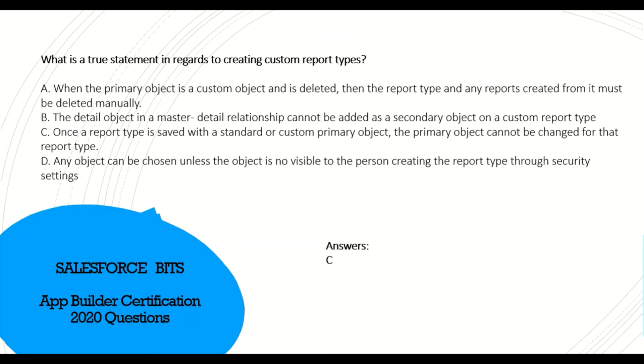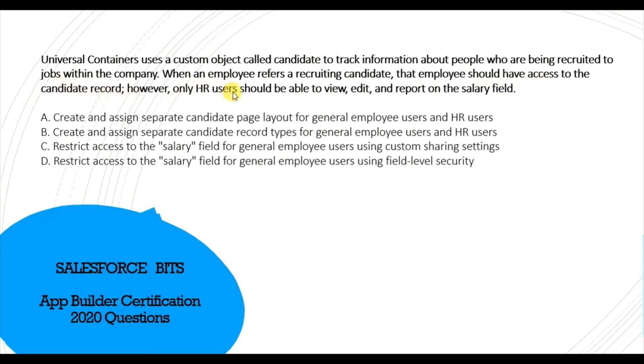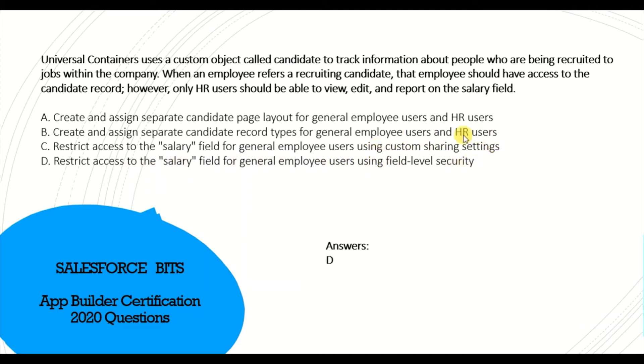Universal Container uses the custom object called Candidate to track information about people recruited to jobs. When an employee refers a recruiting candidate, that employee should have access to the candidate record. However, only HR users should be able to view, edit, and report on the salary field. How do you restrict access to the salary field? The correct answer is D: Restrict access to the salary field for general employees using field-level security. Remember one point: any sharing setting or permission set is used to extend access, not to restrict access.